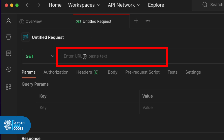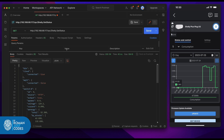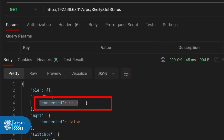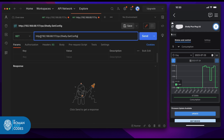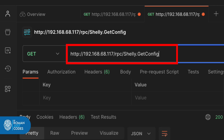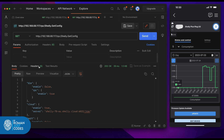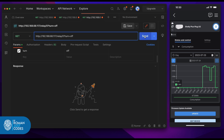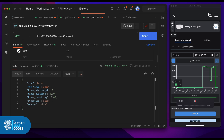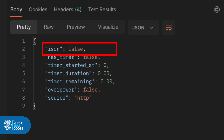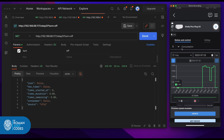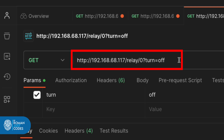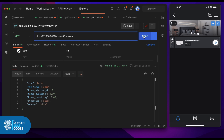We'll be using the HTTP endpoint called relay — you pass the device channel and the turn query parameter on or off to toggle it, and you get a JSON response you can parse. Let's test via Postman: send an HTTP request to the device's IP plus the endpoint name. Shelly.GetStatus gives you whether it's connected. Shelly.GetConfig gives all the device configuration. Call the relay endpoint with the channel and the turn parameter set to off — the response shows the is_on property is false and the device turns off on my side. Pass the on parameter to toggle it back on.